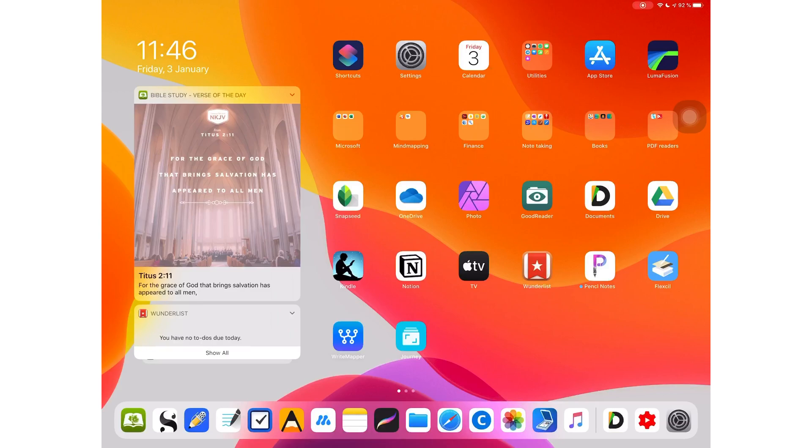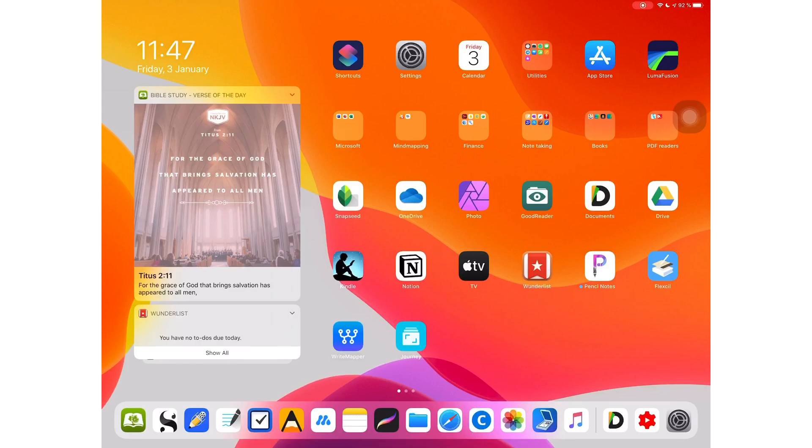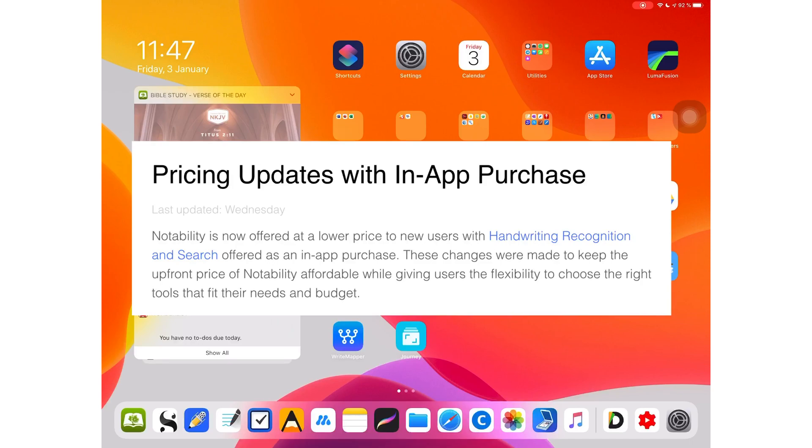Super excited, which is why in this video I'm a bit of a chatterbox. On Wednesday, Notability made some interesting changes to their app pricing, which came into effect on the 1st of January this year. According to an article published on their website on Wednesday, Ginger Labs has decided to offer Notability at a lower price to new users.